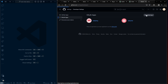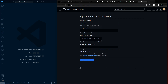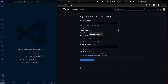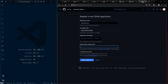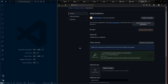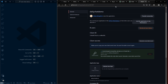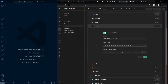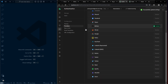Give the OAuth app any name, for example 'daily chats demo'. Set the homepage URL to localhost:3000. For the authorization callback URL, copy the callback URL from Supabase and paste it there. Register the app to get the client ID, then generate a new client secret, copy both values, and paste them into Supabase. Hit save.